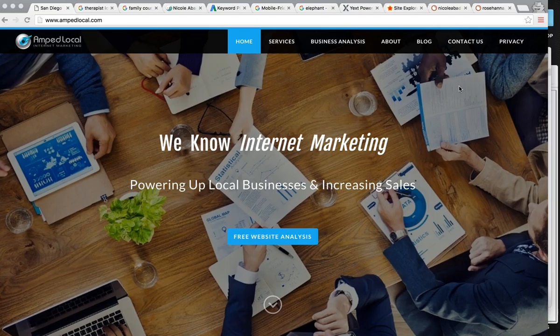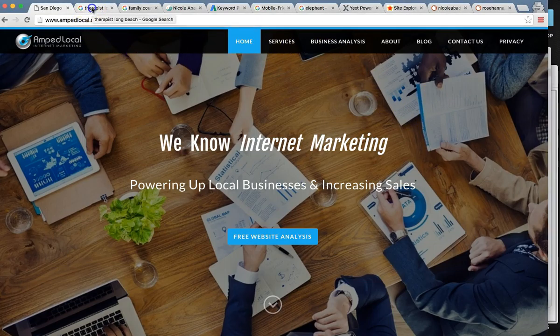As you can see, we're on my web page — my company's AMP Local. We're an internet marketing agency, so please visit for more information. I just want to jump straight into the video.